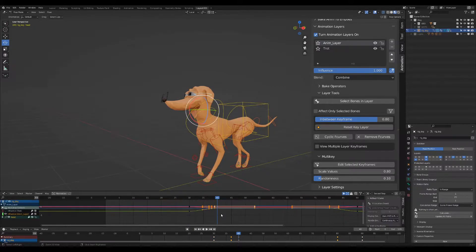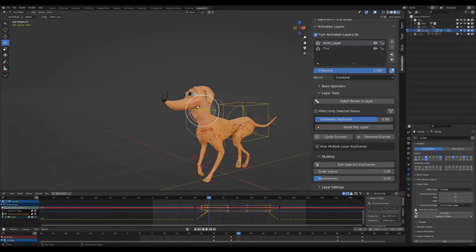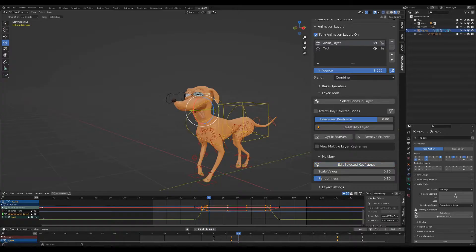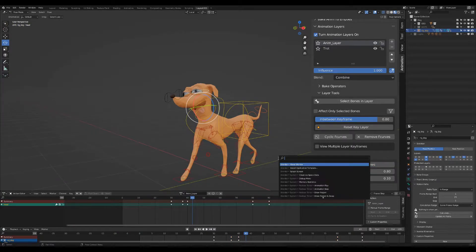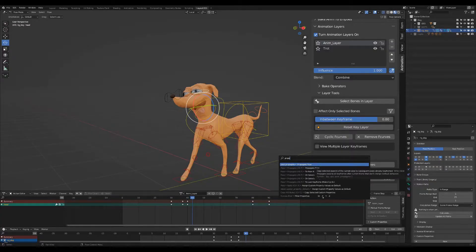You can see this also in the Graph Editor how all the values are being added. This is similar to the Propagate tool in Blender, but it's easier to use and also works with NLA animations.